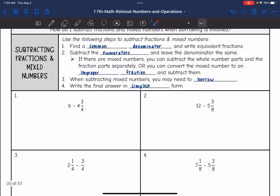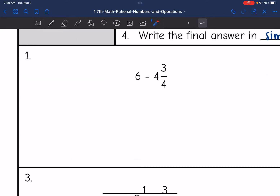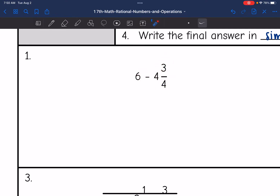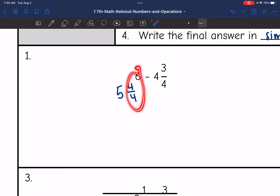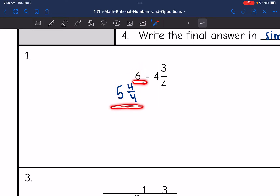Let's go ahead and do number one. I need to subtract three-fourths, but I don't have a fraction from the six to subtract it with. So what I'm going to do is change the six to five and four-fourths. Four over four is the same as one, so five and one makes six — so this is equivalent.